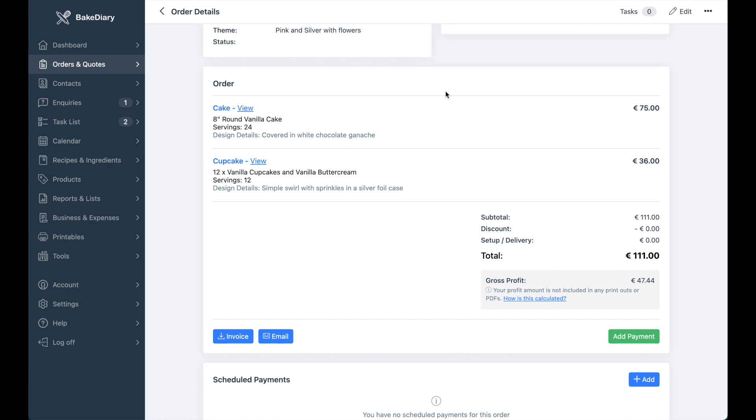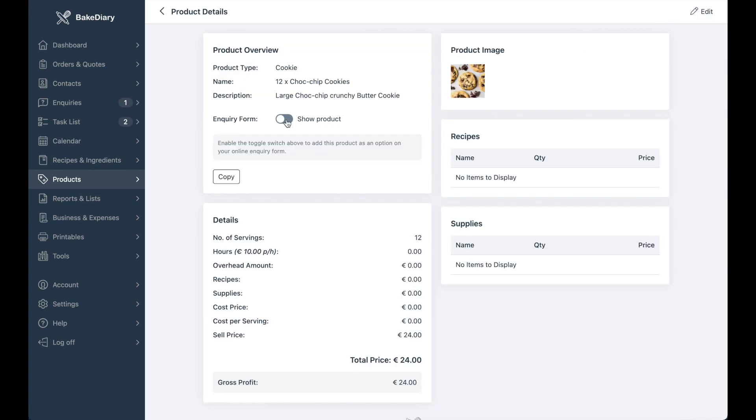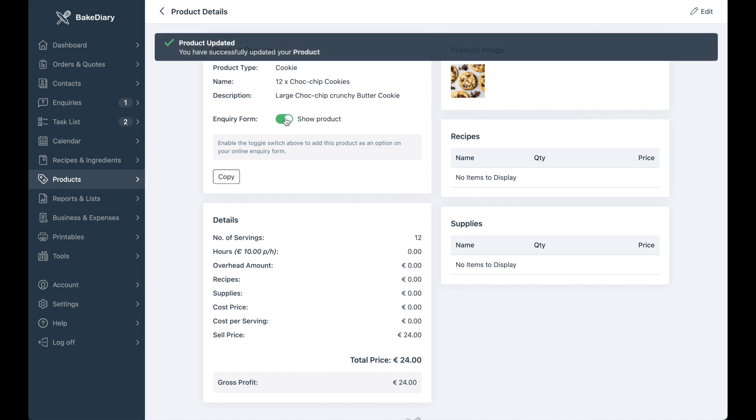One other thing you'll notice is that you have the option to include products in your enquiry form. To do this, simply go to your product section, search for whichever products you want to add. In this case, I'll add chocolate chip cookies. And you'll notice there's a toggle button that you can switch on to enable this product.